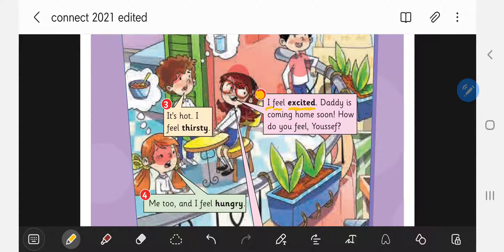How do you feel, Yusuf? Yusuf is right here and he looks thirsty. I can tell from his face expressions. He feels so thirsty. So Yusuf is saying: 'It's hot. I feel thirsty.' Notice here that the TH — we pronounce it as TH. Thirsty.